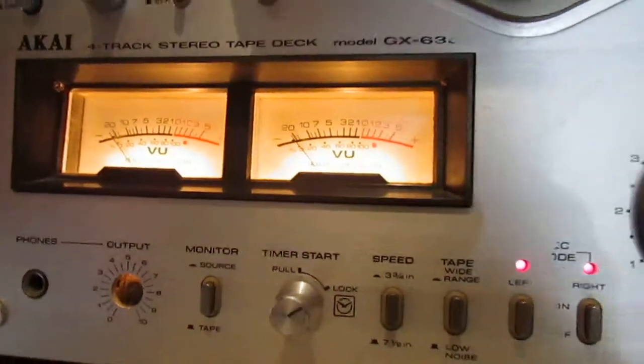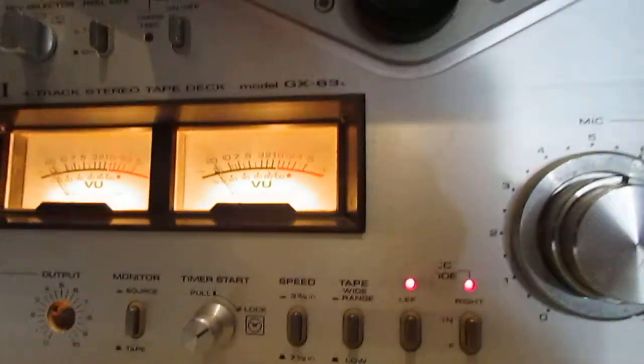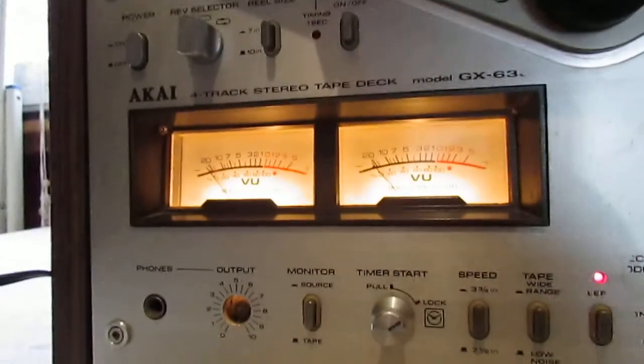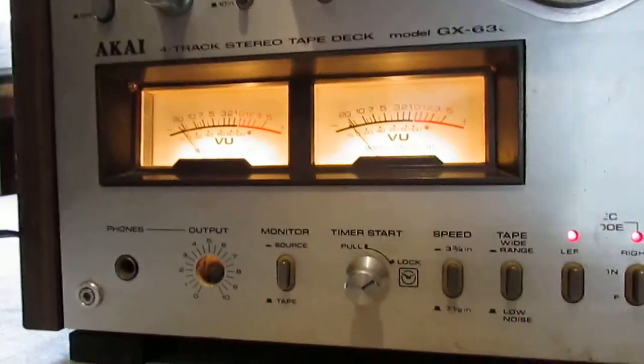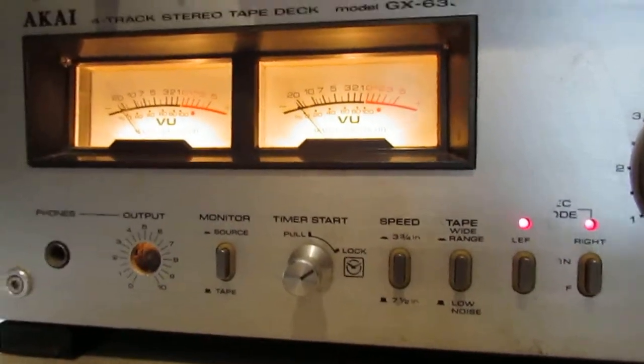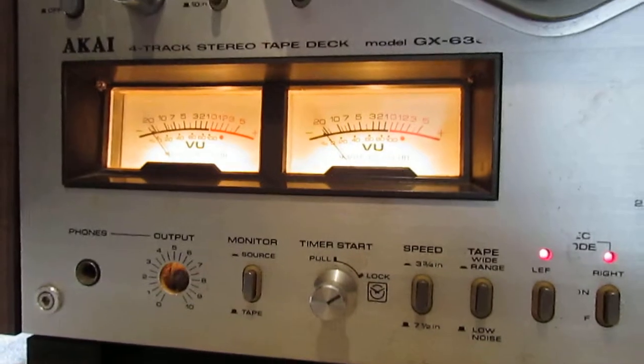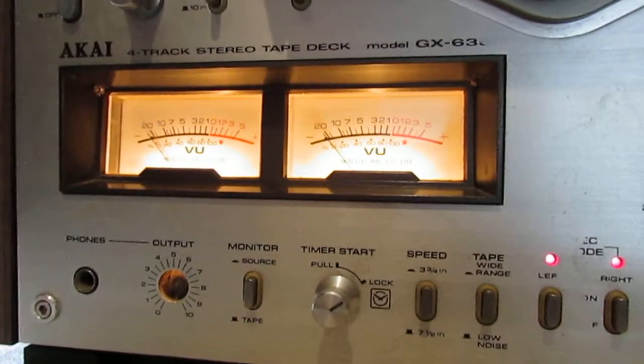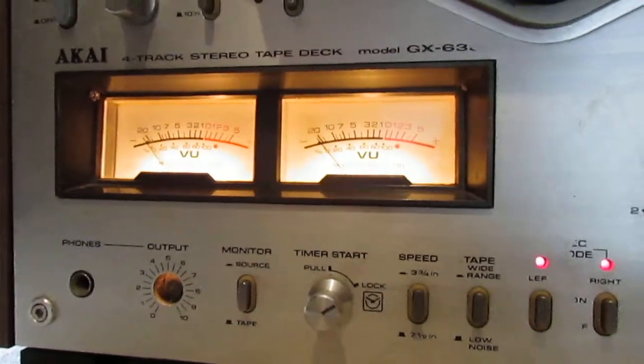But without actually having some music going through it's impossible for me to tell if indeed the meters are functioning.